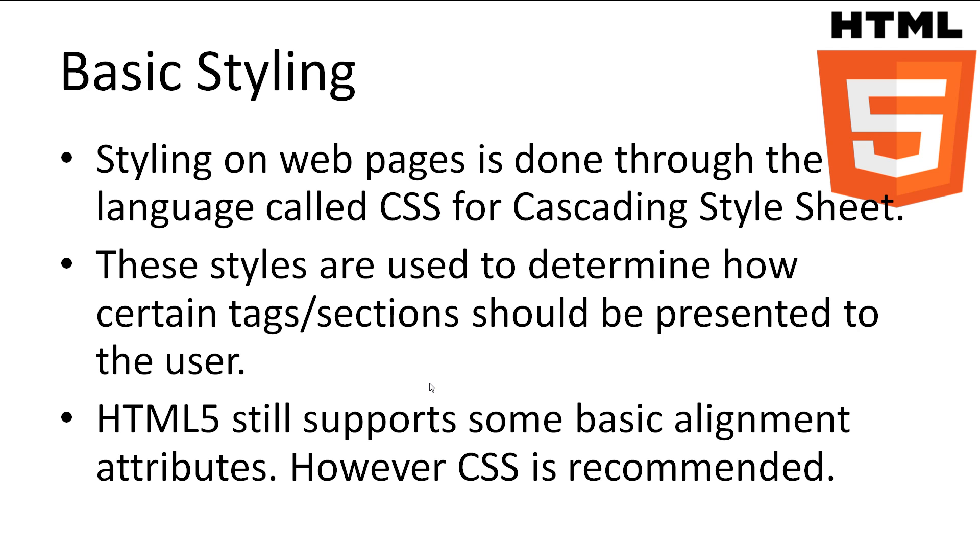Now that we've got a little of the dirty work out of the way, let's look at some basic styling. Styling on the web is done through the language called CSS, which stands for Cascading Style Sheets. These styles are used to tell the browser how certain tags or sections should be presented to the user. There was some basic styling in older versions of HTML, however the responsibility has been left to CSS in HTML5. HTML5 does still support basic alignment of objects, but once again, it's suggested to use CSS.